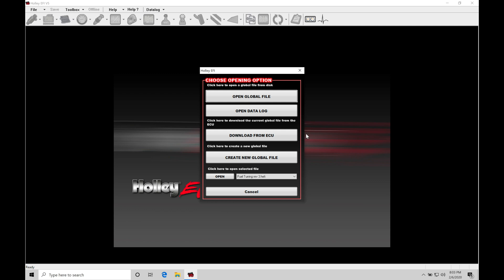We learned proper file structure and management within our global files and folders. We've also learned how to download and upload a calibration file to our HALA HP or Dominator box. So now we're ready to take a look in this video at the overview of the software.